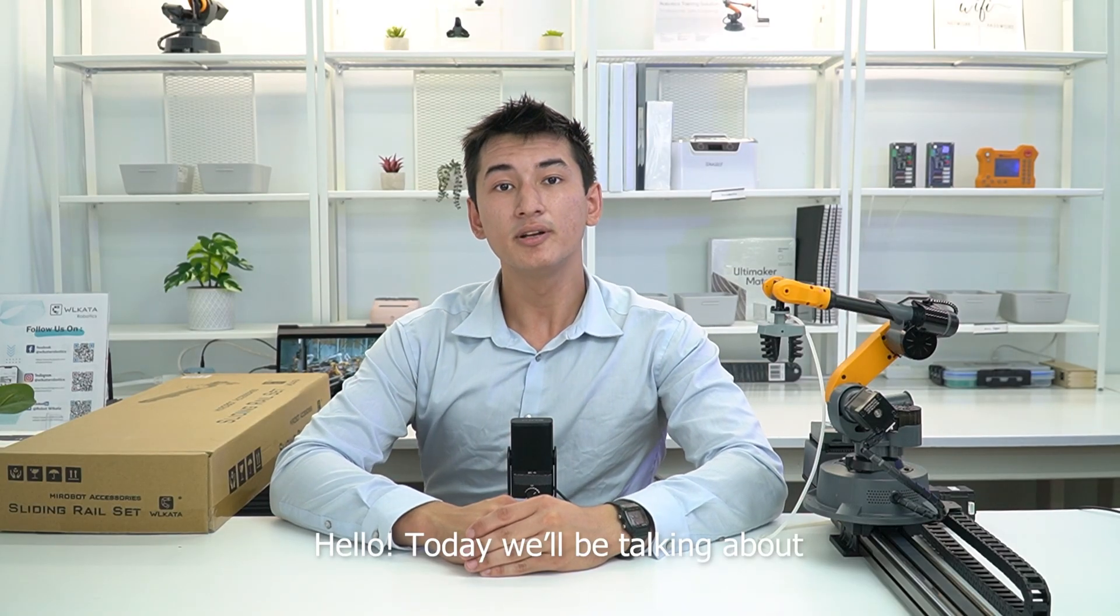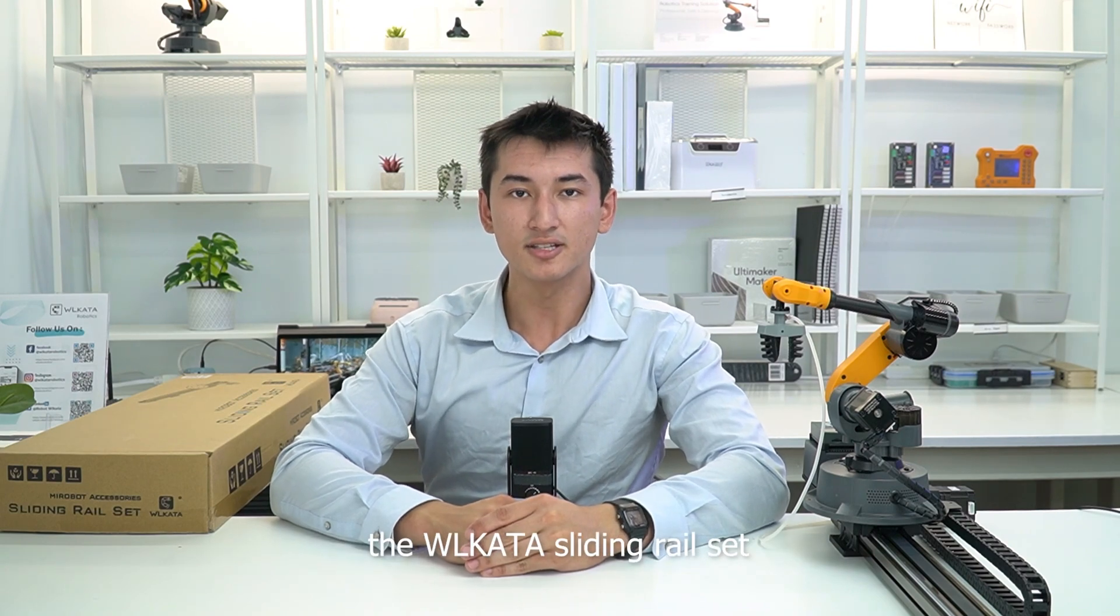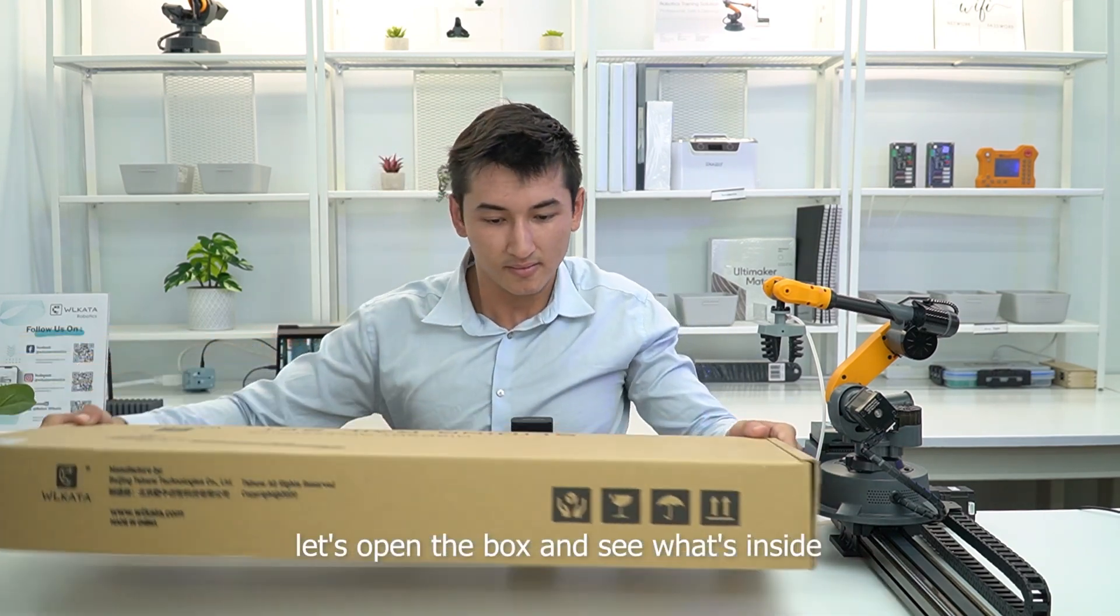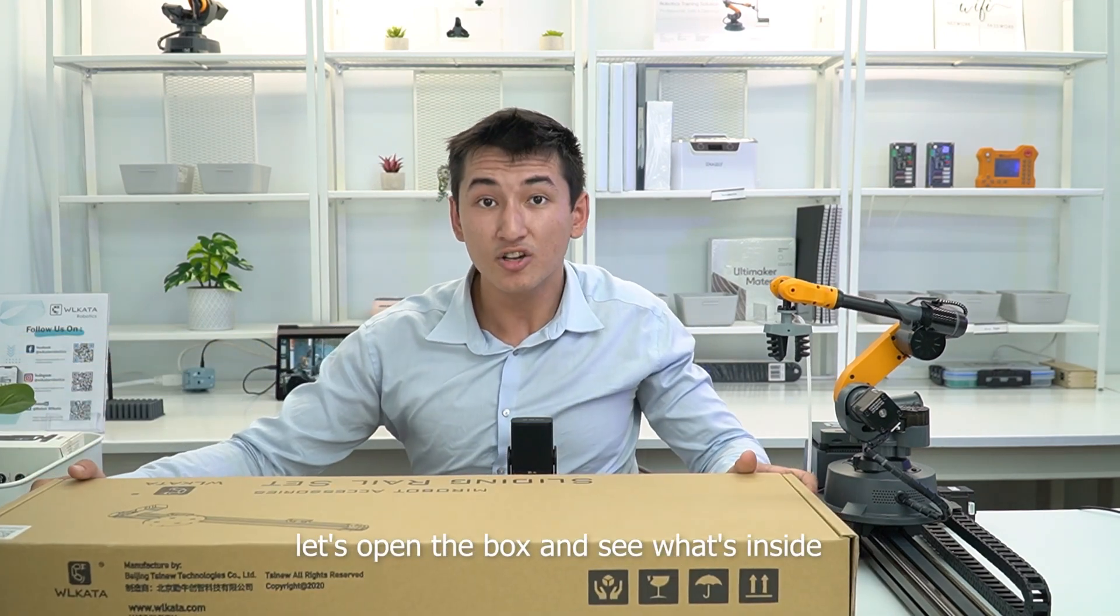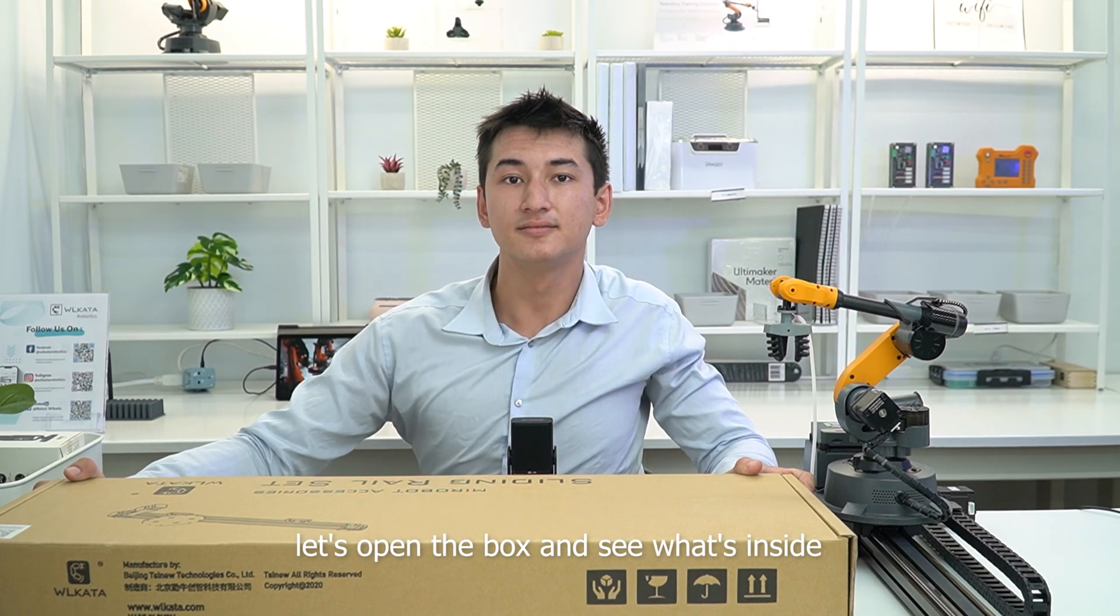Hello! Today we'll be talking about the Wokata sliding rail set. Let's open the box and see what's inside.